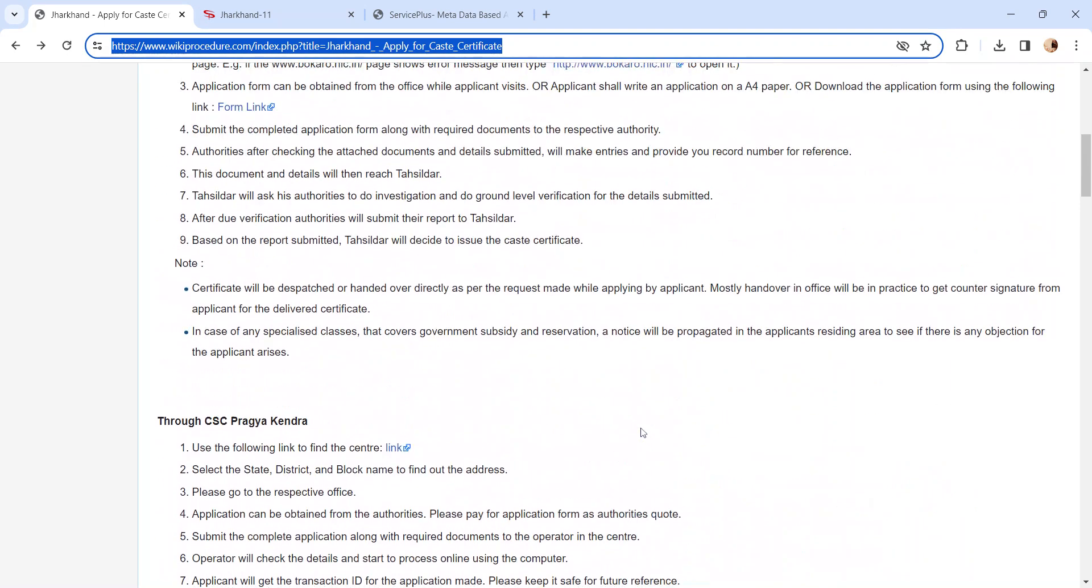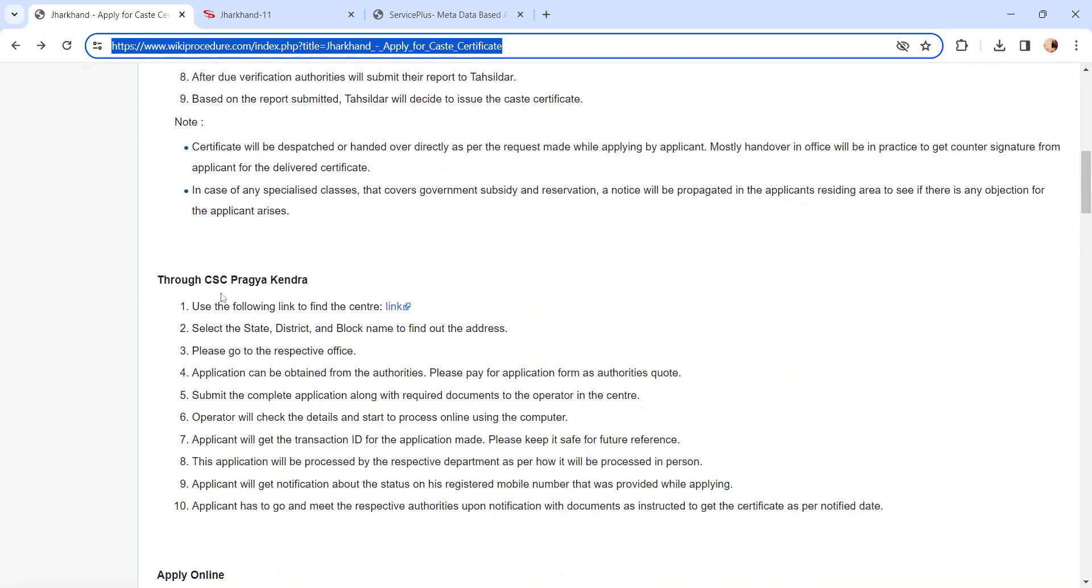Also, you can apply through CSC Pragya Kendra. We have provided the link here. Kindly check it out.